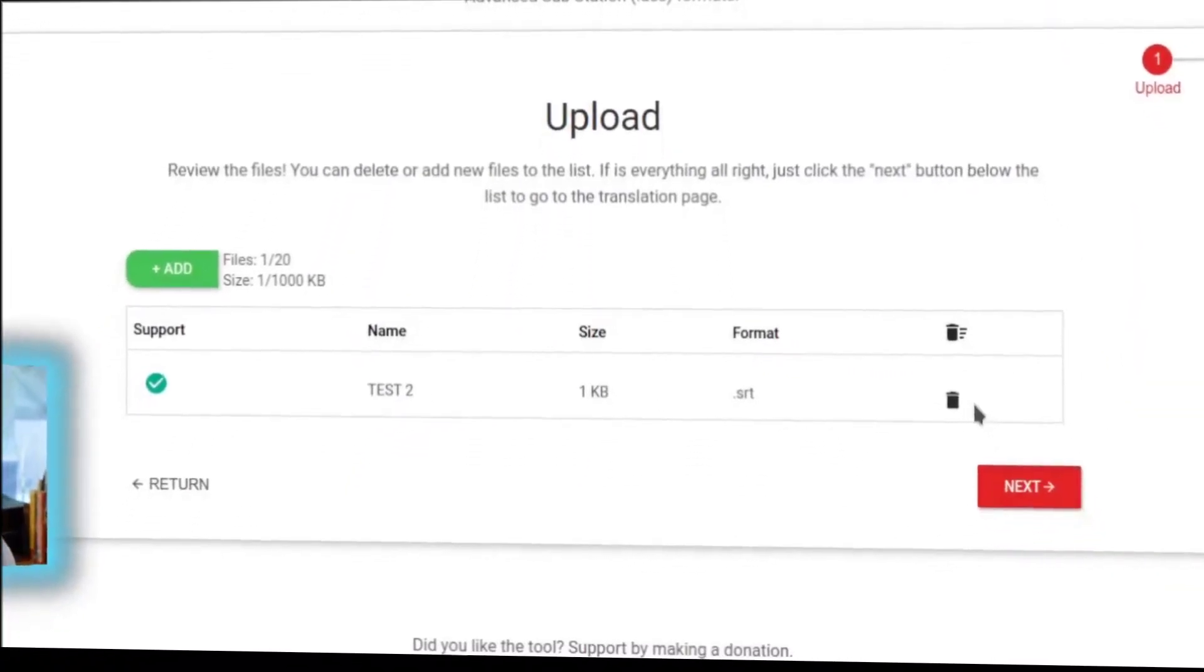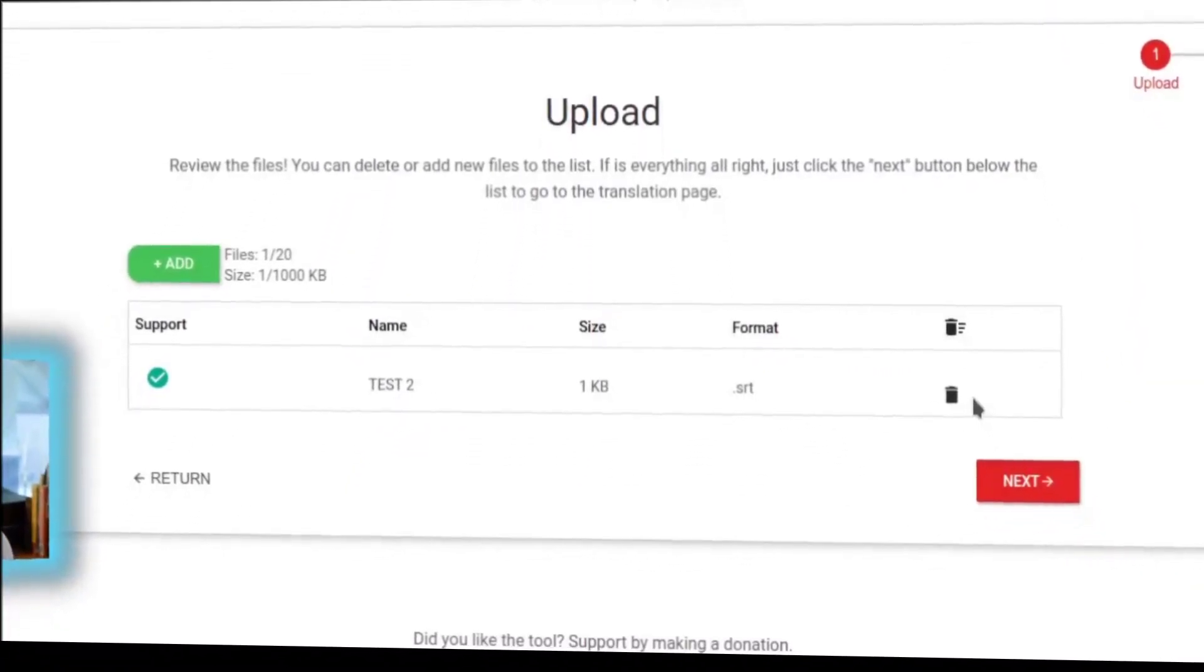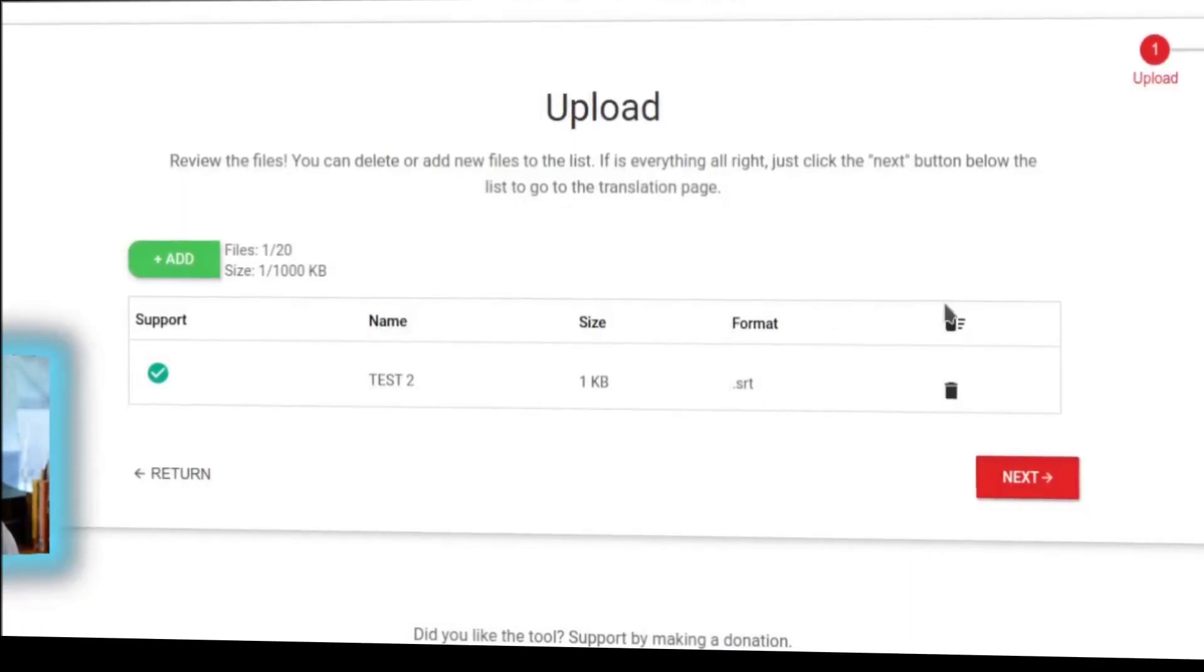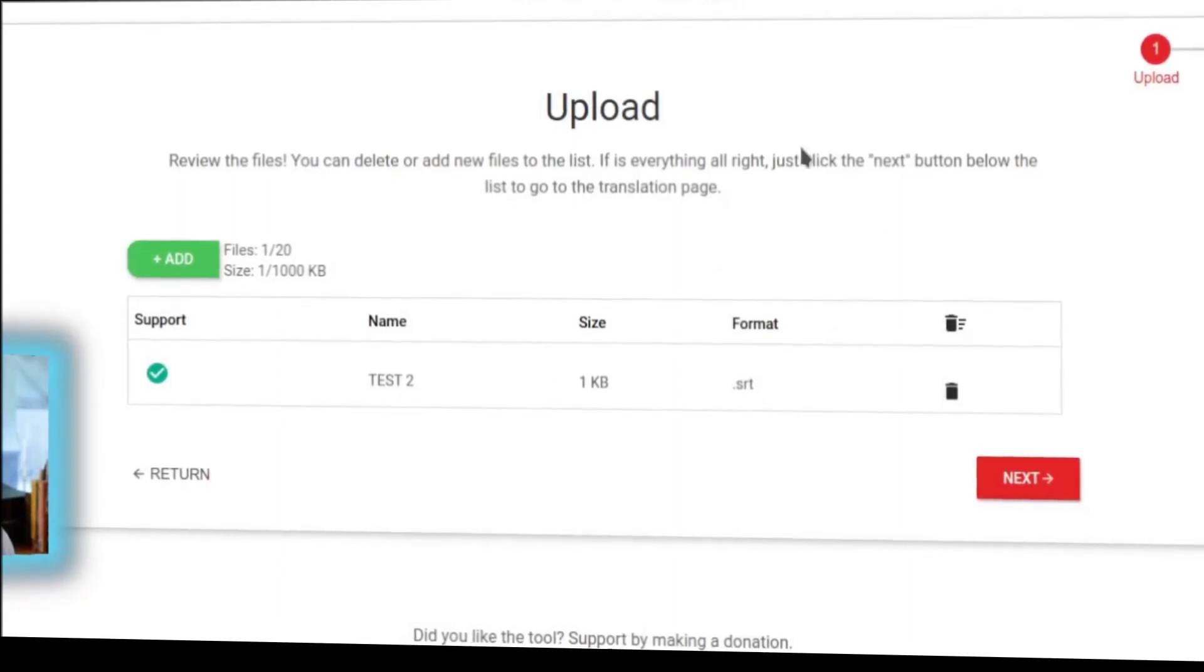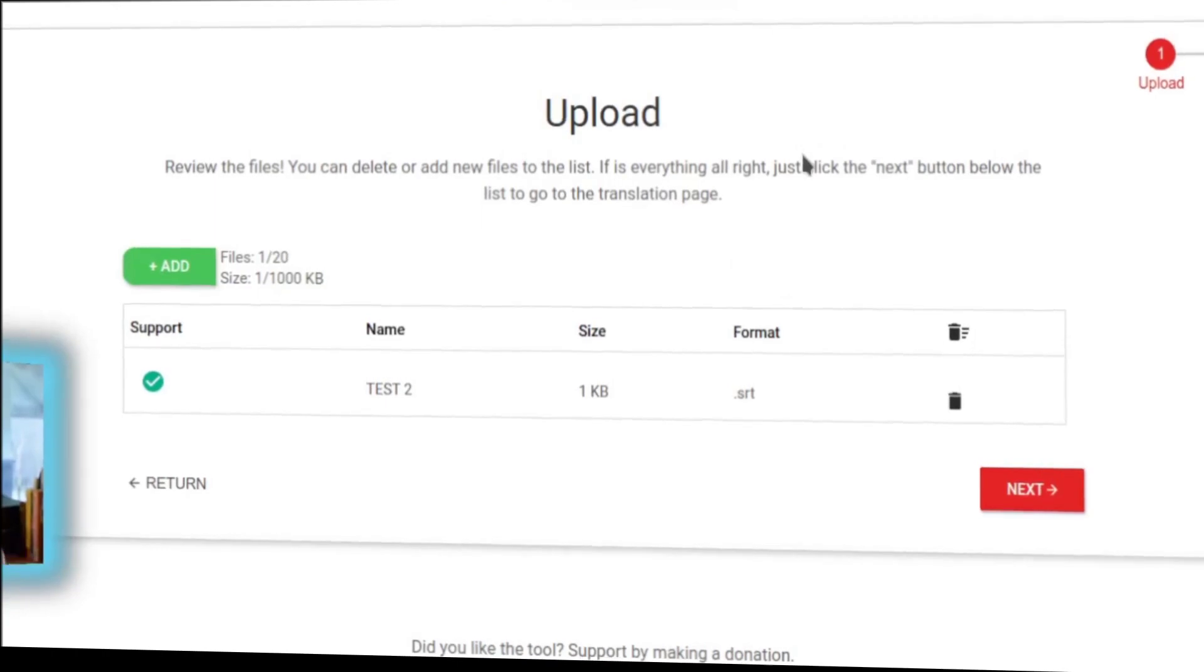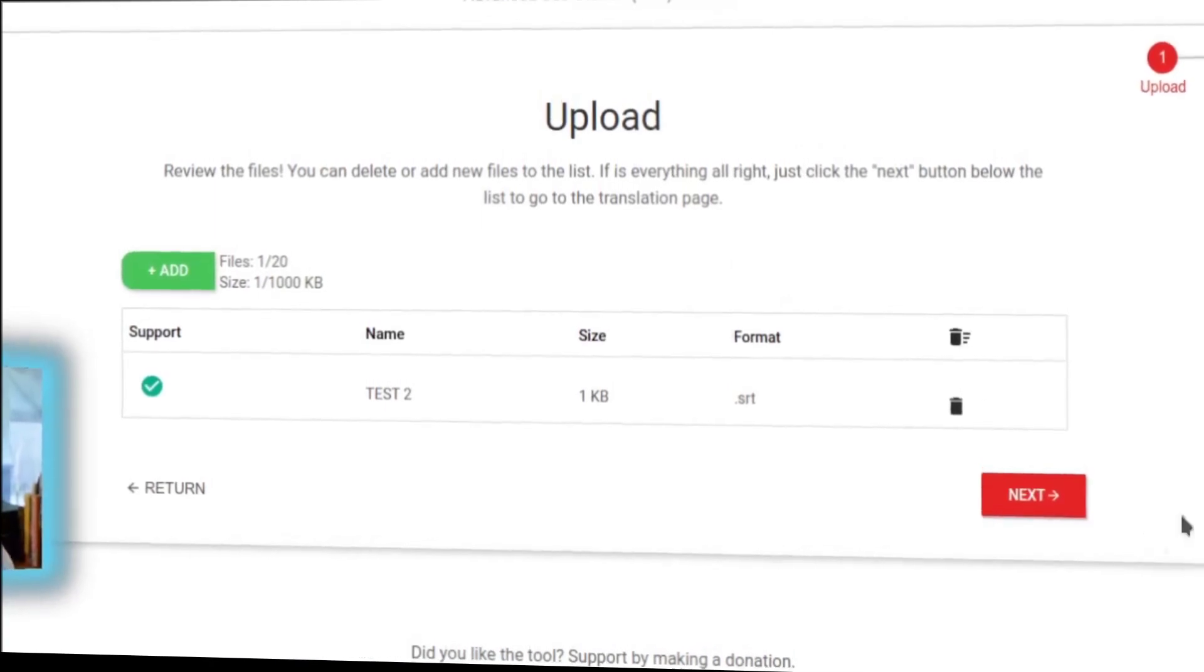You can add up to, I believe, five at once, just in case, but you can always come back and do more. It limits it per pass.